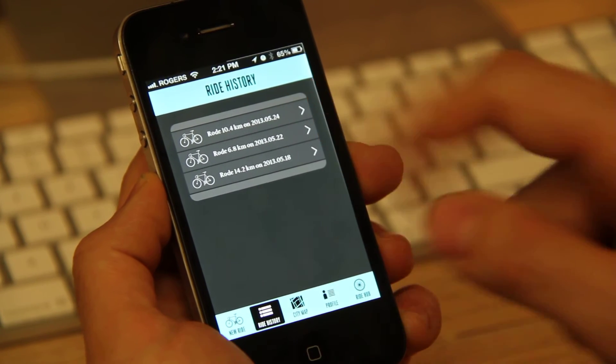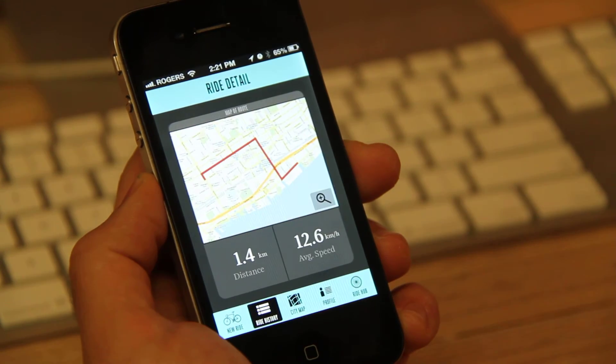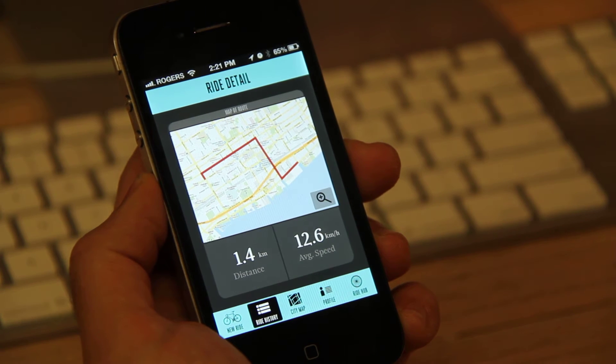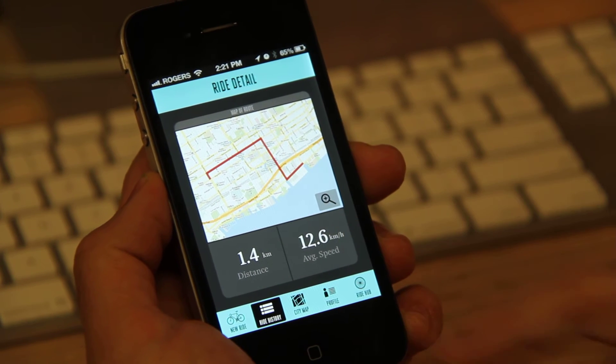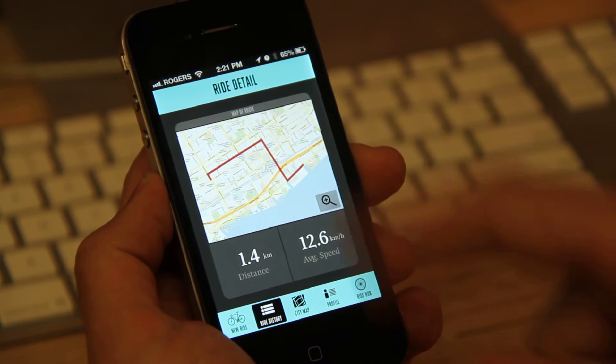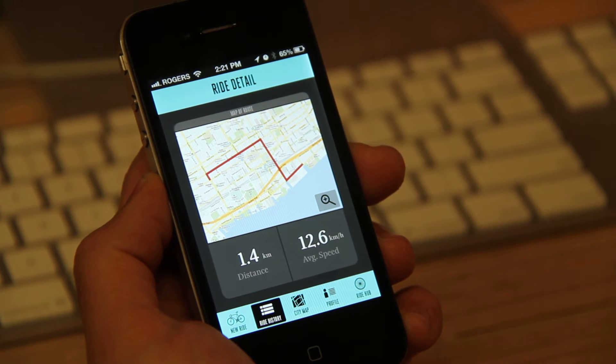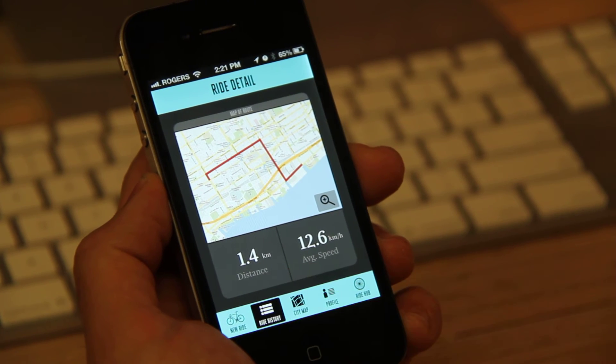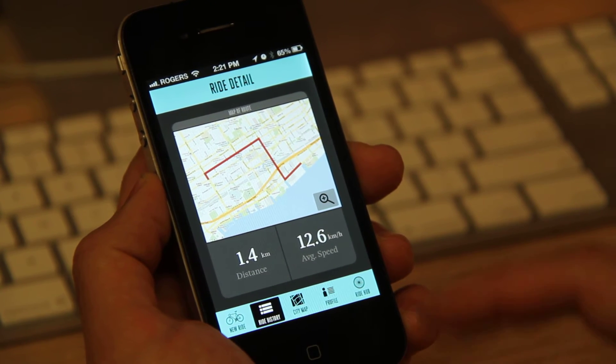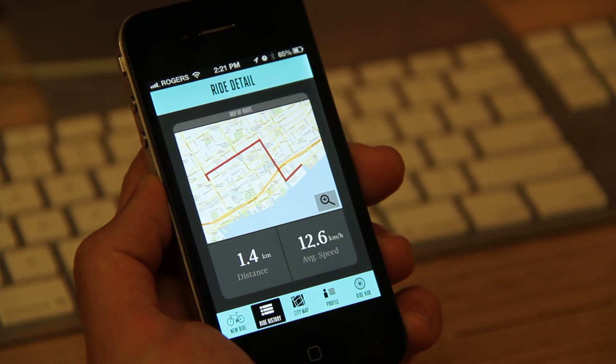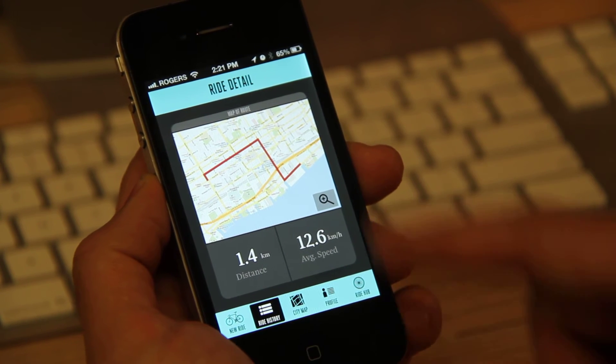I'm just going to click the first one to show you some details. So now you can see that there's some ride detail. It shows a map of the city of Toronto, the distance, which was 1.4 kilometers, and the average speed, which was about 12.6 kilometers an hour.